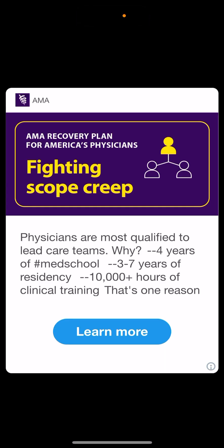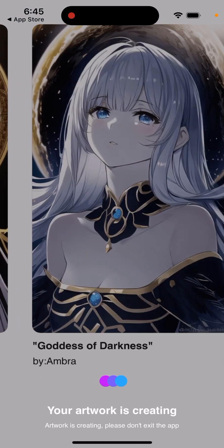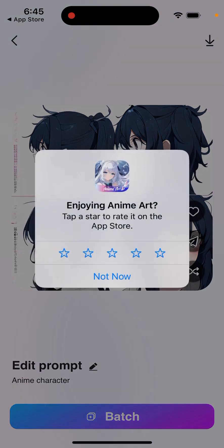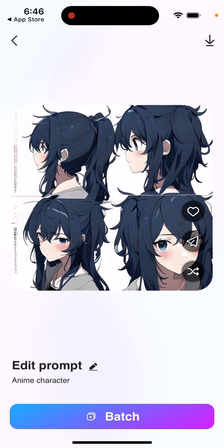Of course you need to watch an ad first. And then when the ads are over, you can see that your artwork is being created. Then you can just see how it looks like, just as an example.